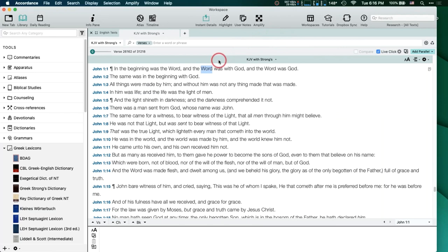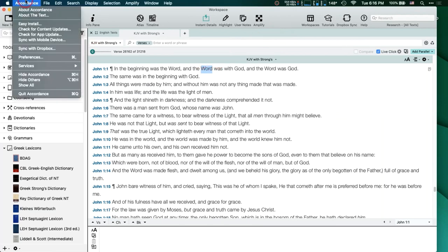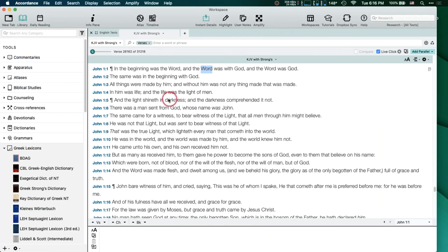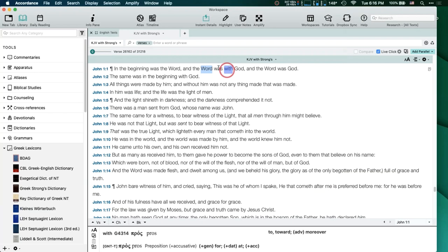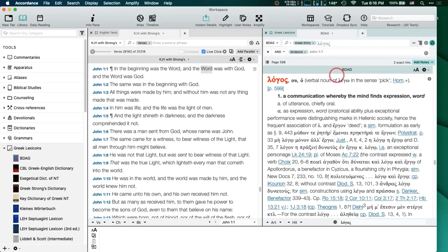So it used to be you were just stuck with that, but no more. Now the cool thing is if you're in an English text that has those Strong's numbers or the Goodrick-Kohlenberger numbering system, if you click on 'Override key number dictionaries,' then when you triple-click in an English text it's going to go straight to that fancy lexicon that you paid a lot of money for. And why not?